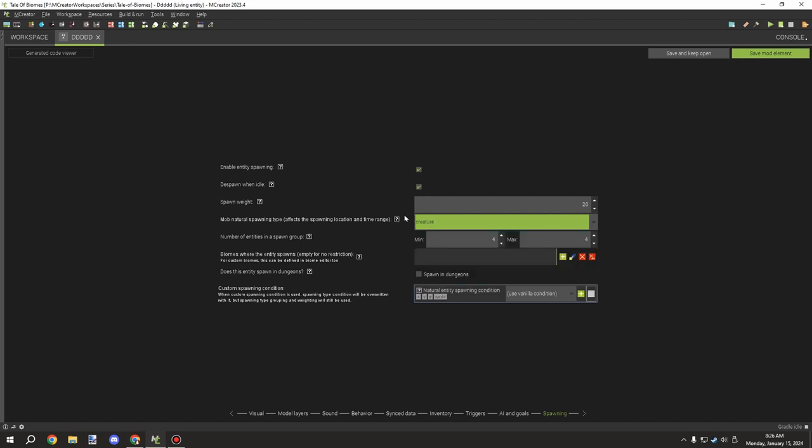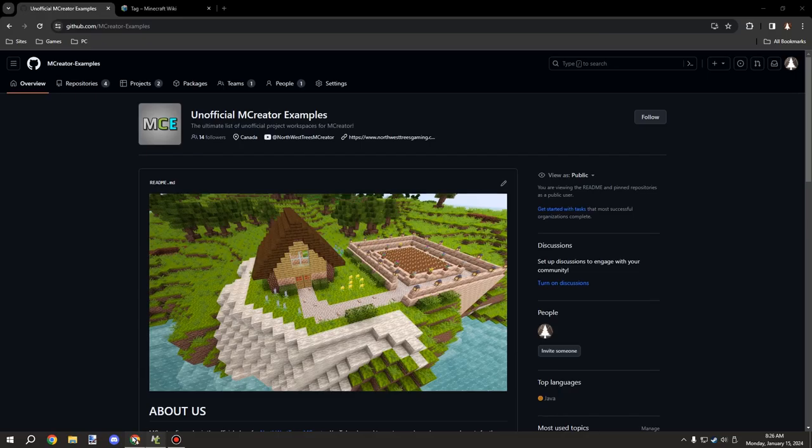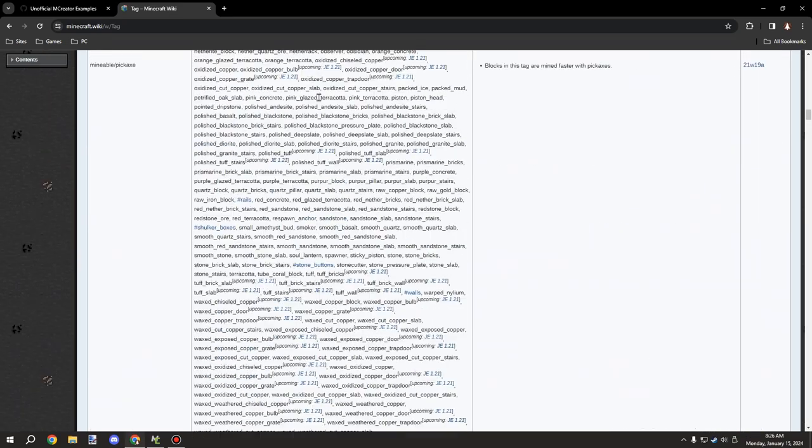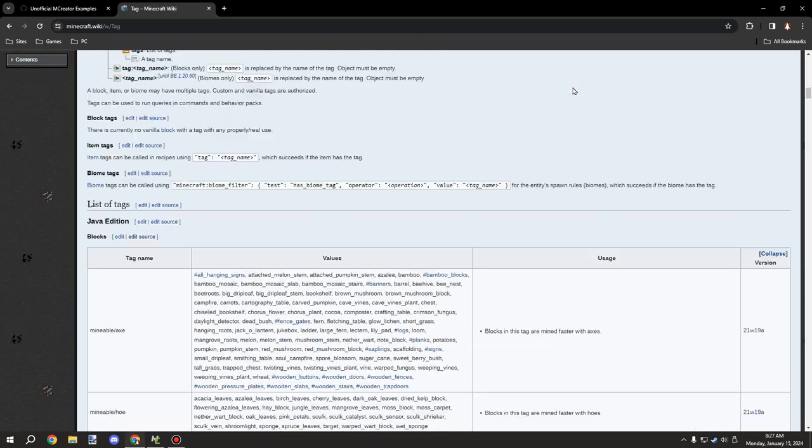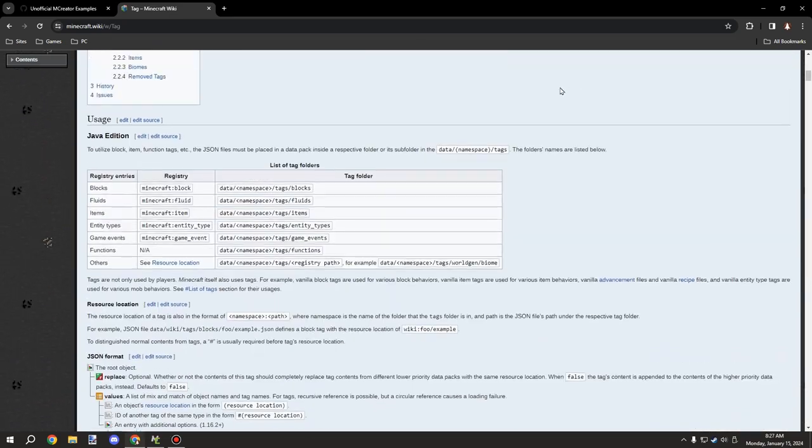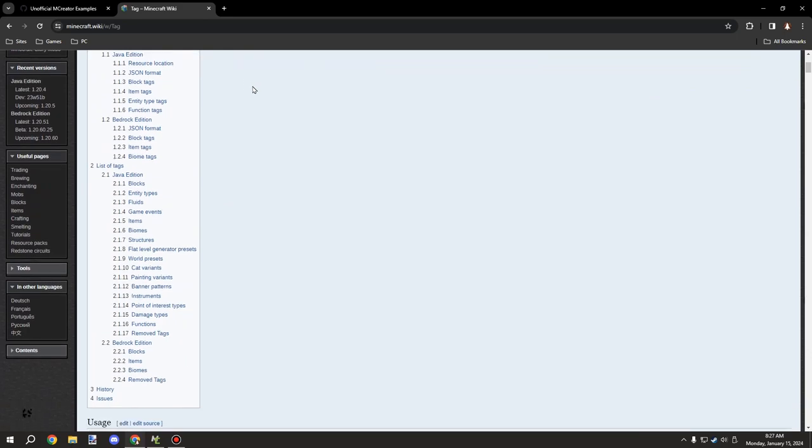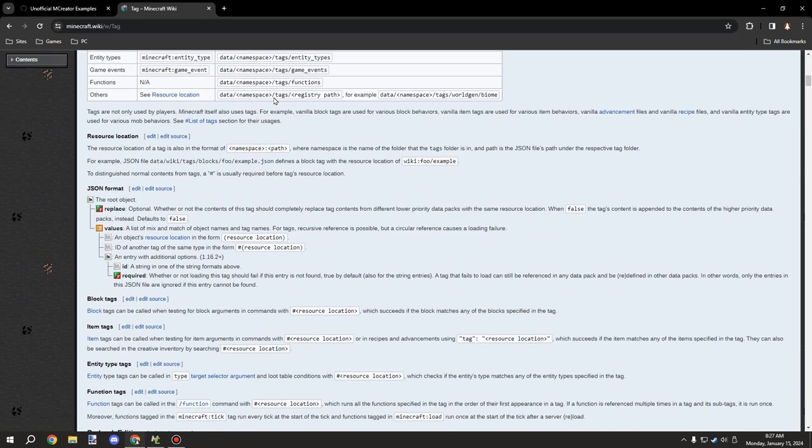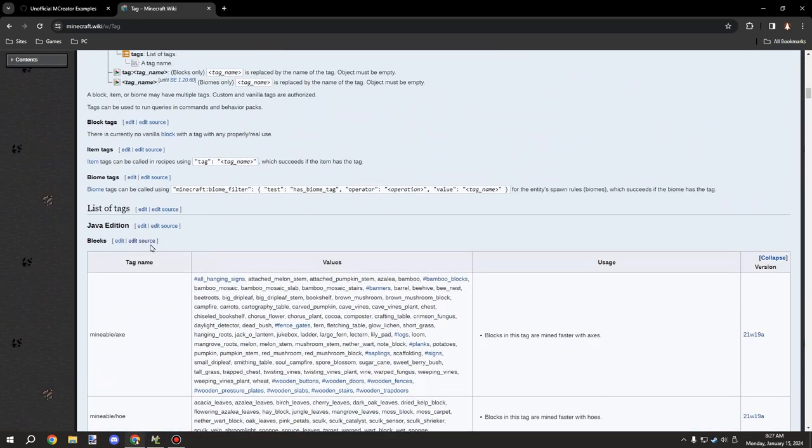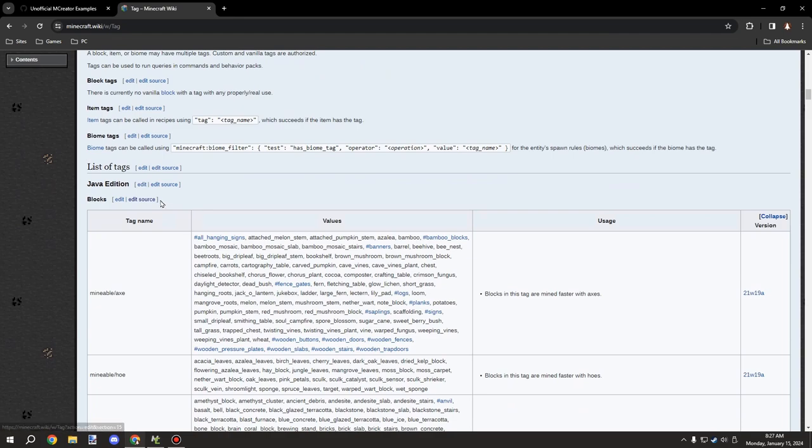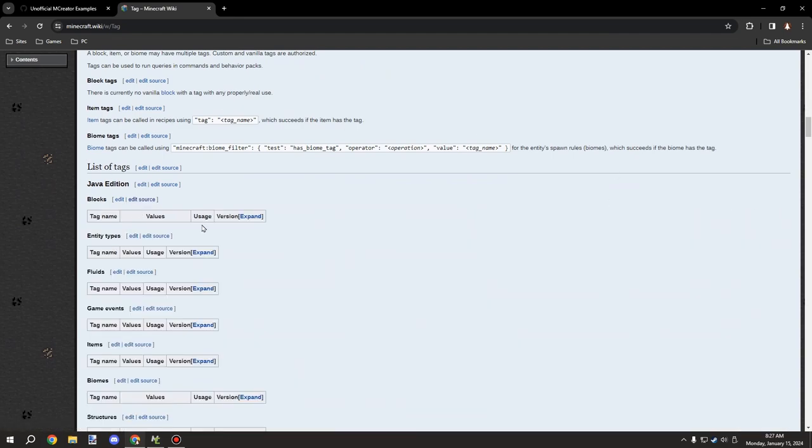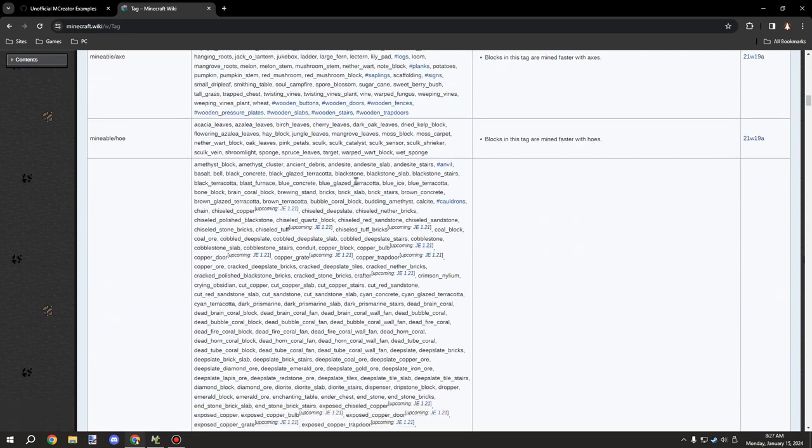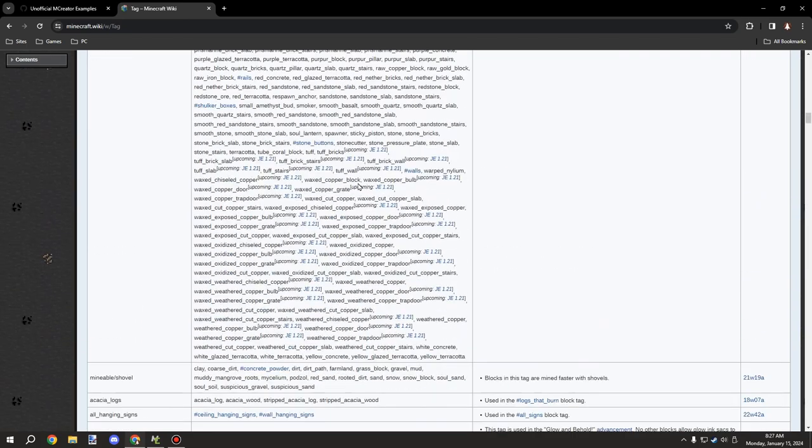We can actually go to Minecraft wiki. If you go to the tags page, so minecraft.wiki/w/tag, this will bring you to this particular folder or page. And then you can basically go ahead and by default there will be block section. All the spawning tags can be found under here.